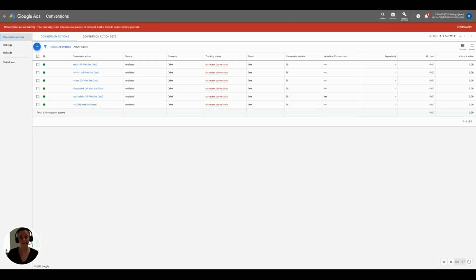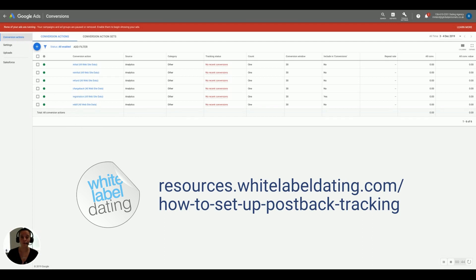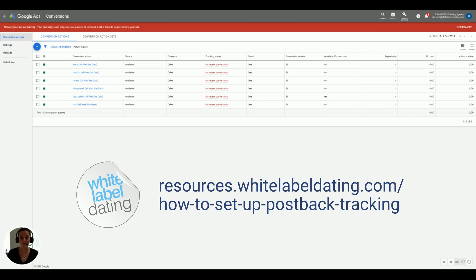So it's really simple to set up postback tracking. You simply need to use Google Ads, Analytics, and your partner manager. If you do need any support or any help, that's what we're here for. Please do let us know. We're always open to screen sharing. If you'd like to give us limited access to do this on your behalf, that's absolutely fine. Please ask us any questions that you've got and enjoy the world of postback tracking.